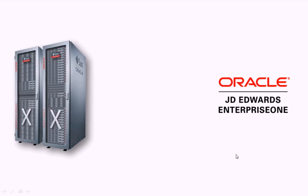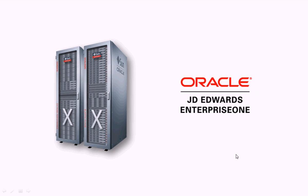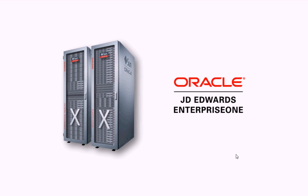With the combined power of Oracle's Engineered Systems and J.D. Edwards' In-Memory Sales Advisor, your sales force now has the ability to do things never before possible.